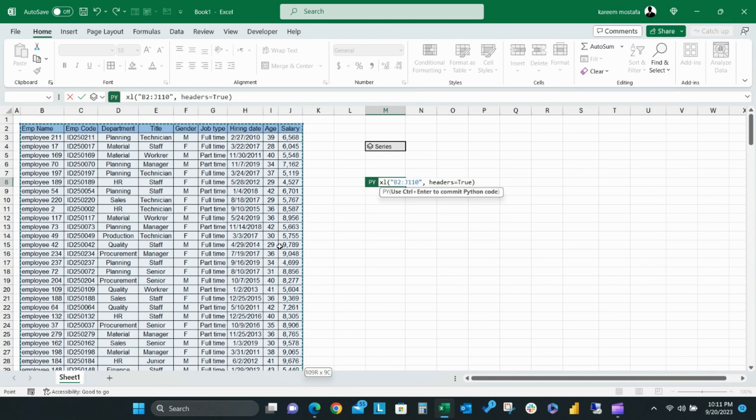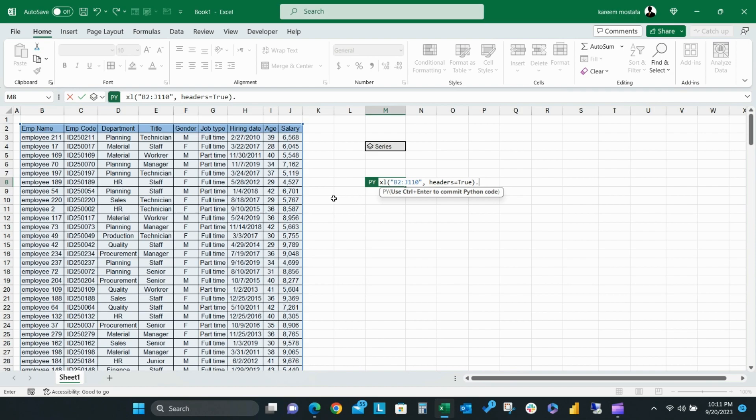Then add dot, describe, parentheses, close parentheses, then click Control Enter.